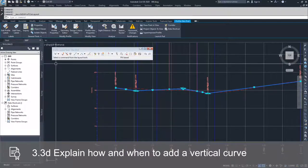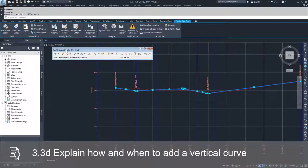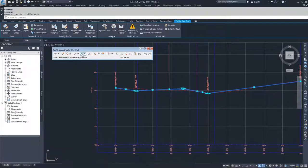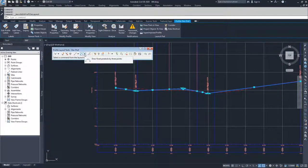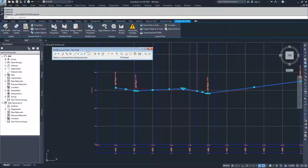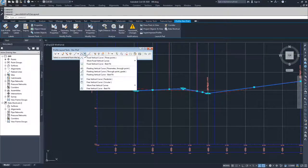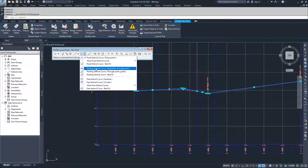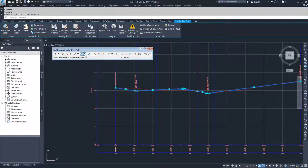We're going to go to geometry editor and inside of our profile layout tools we're going to add in a couple more curves. In order to add curves there's multiple options. There is the curve drop down here, so you have your fixed vertical curves, your floating vertical curves, and your free vertical curves.